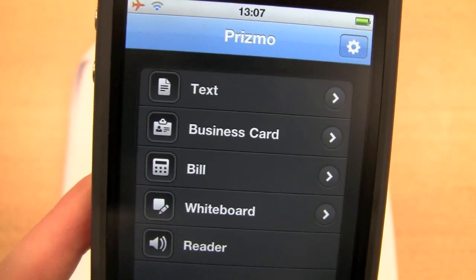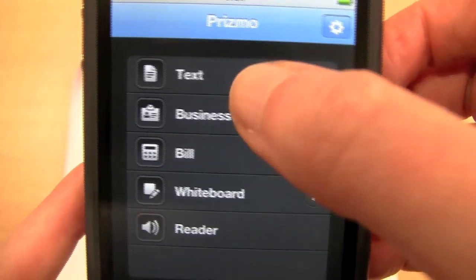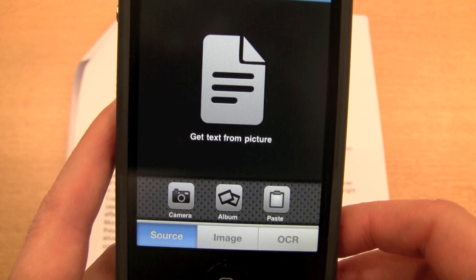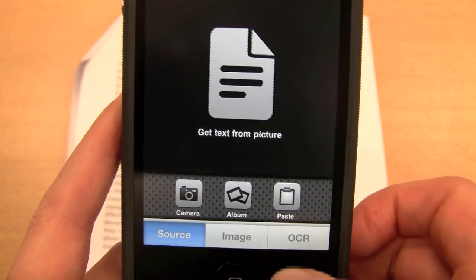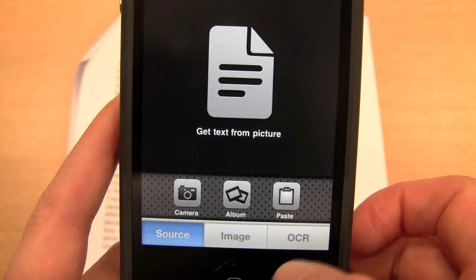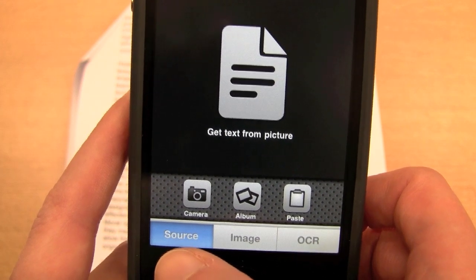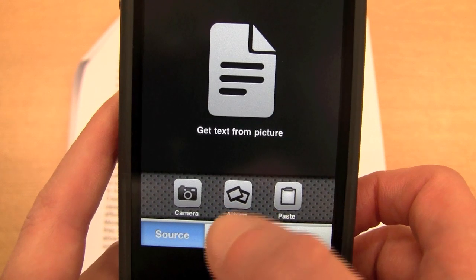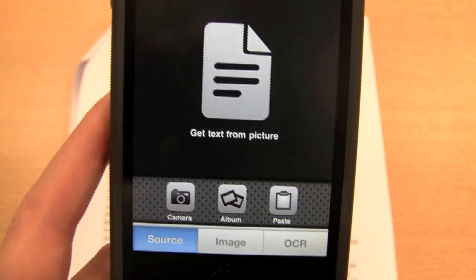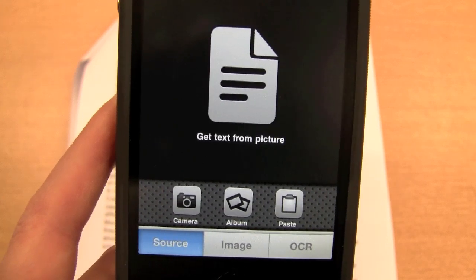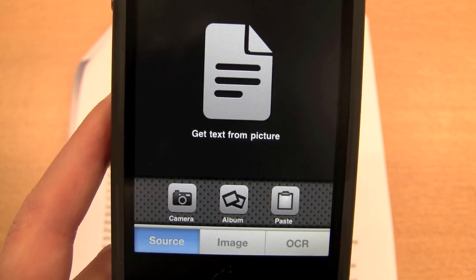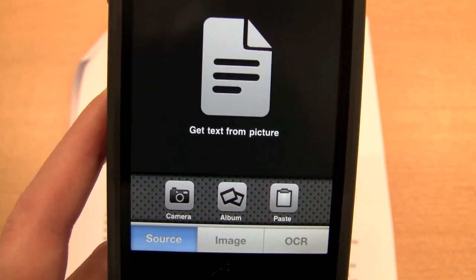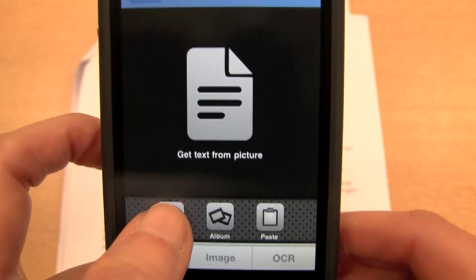So the first thing I want to do is a text scan. If I click on text, you'll see there are three tabs along here: source, image, and OCR. Our first step is to capture the source. We can take that from the camera, which we'll do, or we can take it from the album. If you've got a previous generation iPod touch without a camera, you can upload a photo to your album and use that.